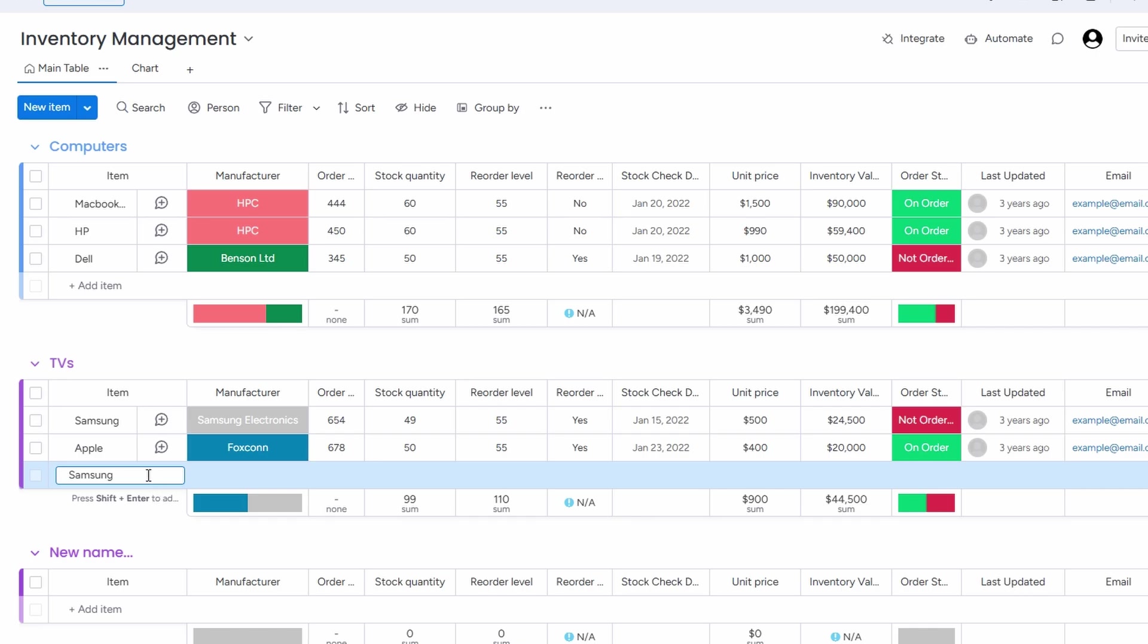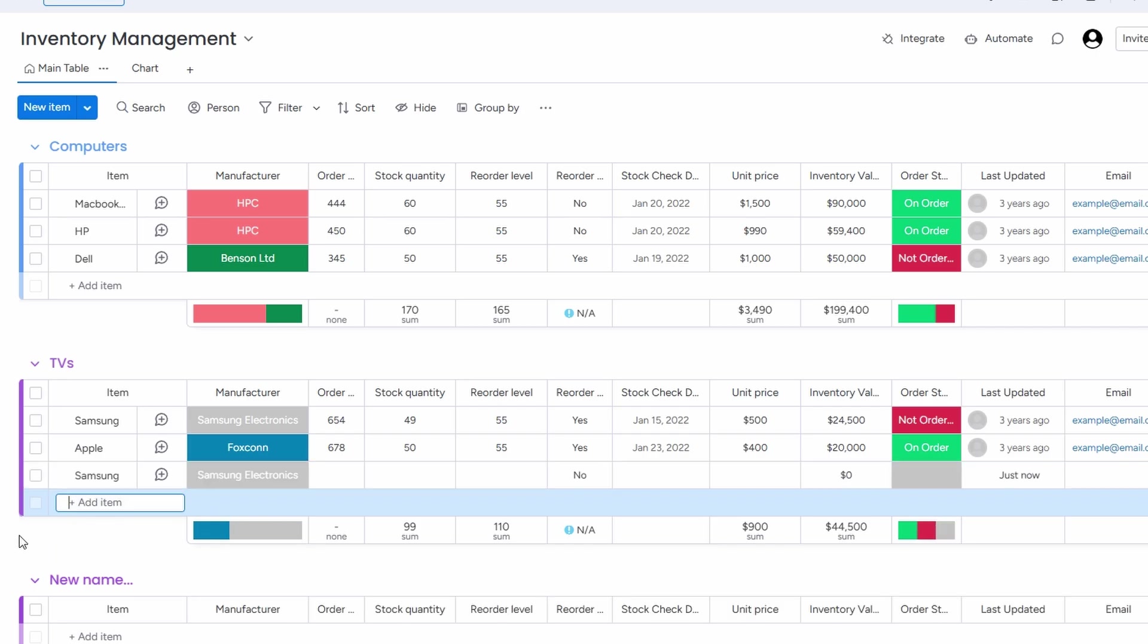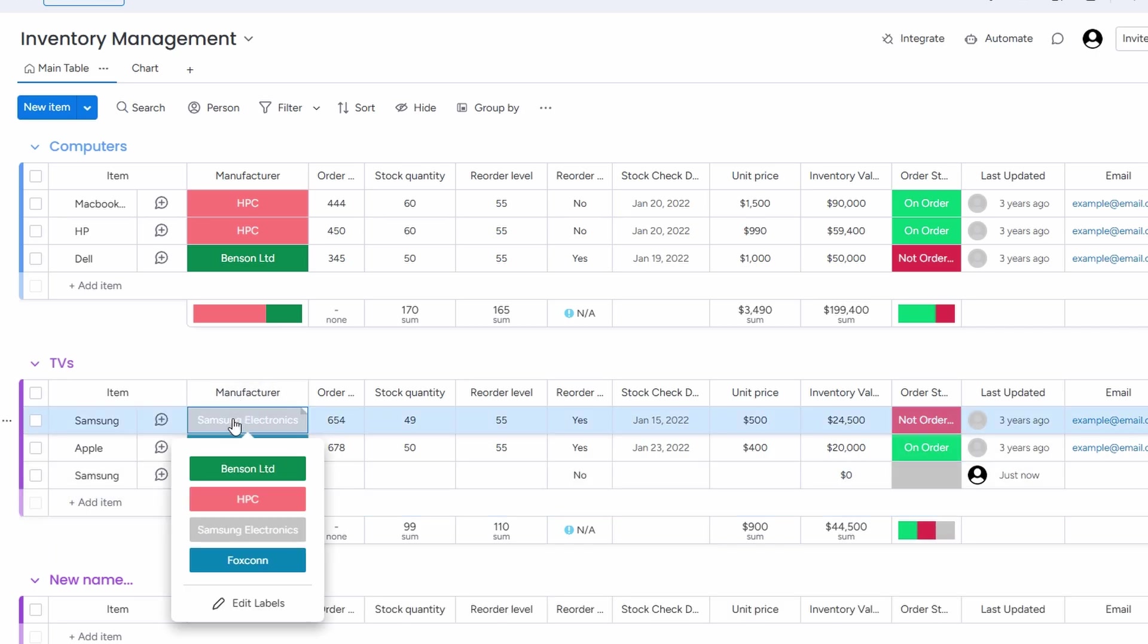Labels are like extra tags that help you sort your inventory in a way that's meaningful to you, whether it's by type, department, or any other categorization system you prefer.